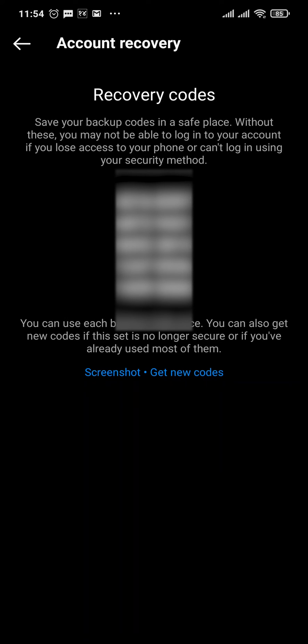You will also get recovery codes, so in case you don't have access to your mobile number, you can enter one of these codes and successfully log into your account.